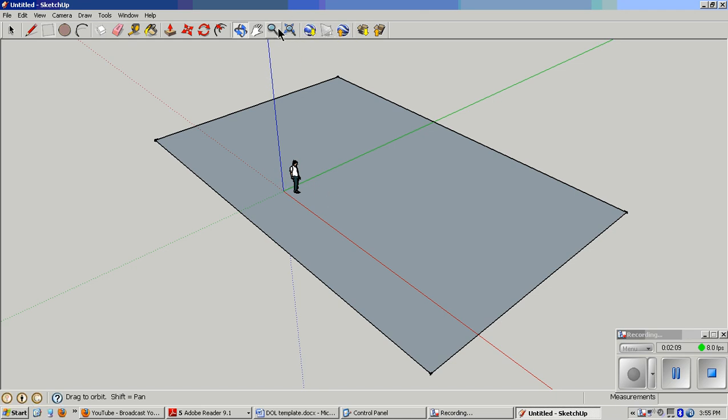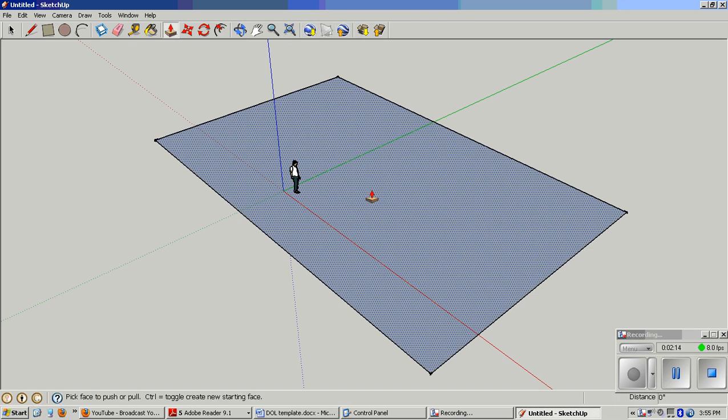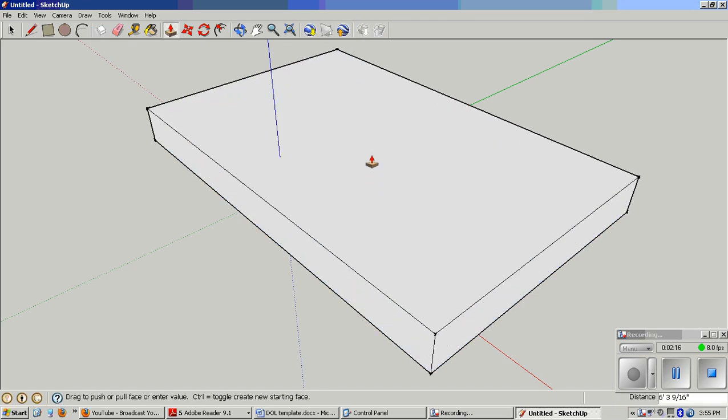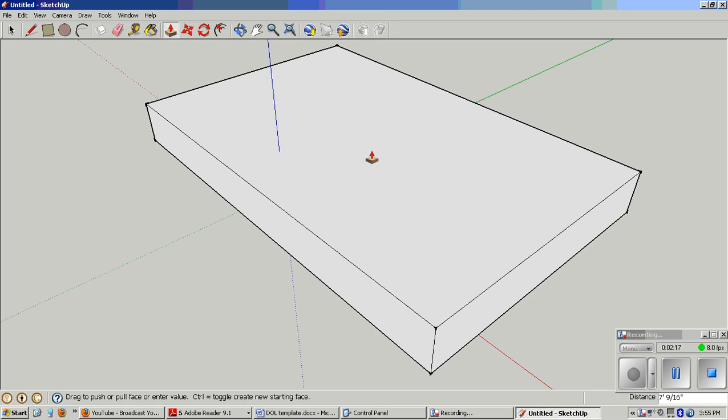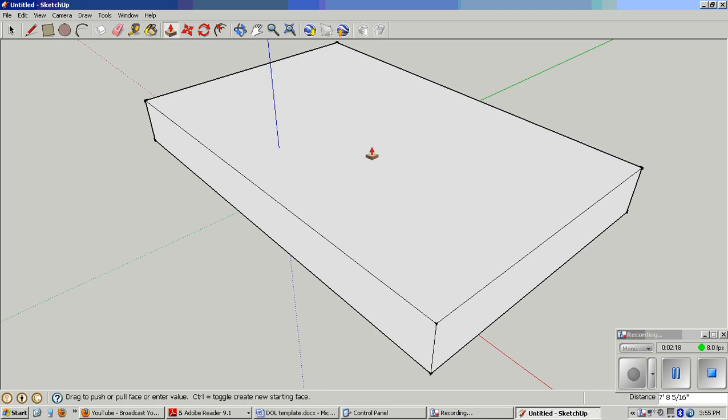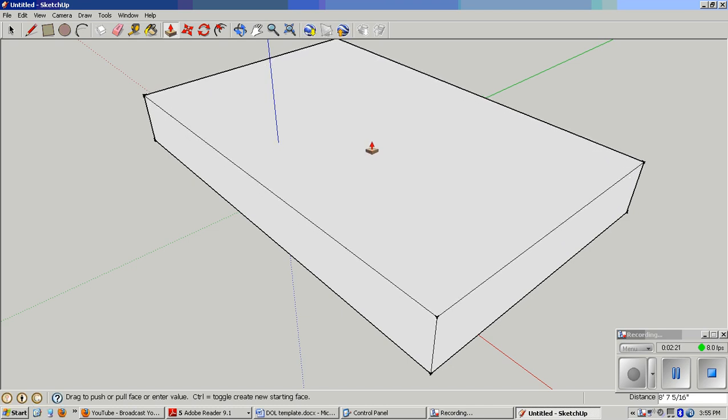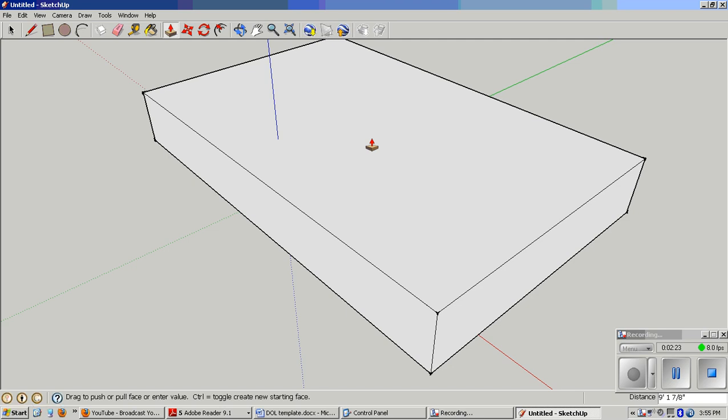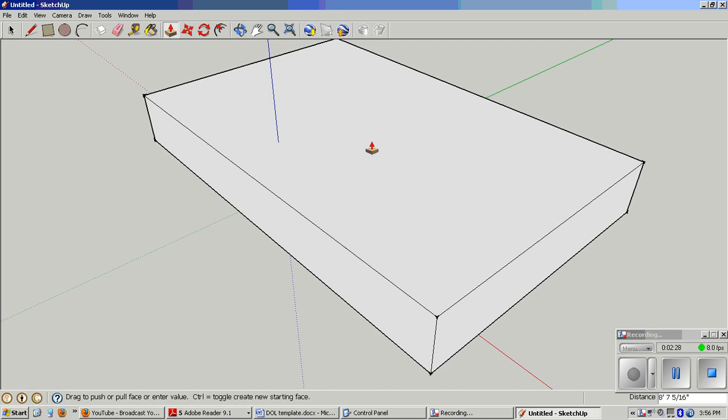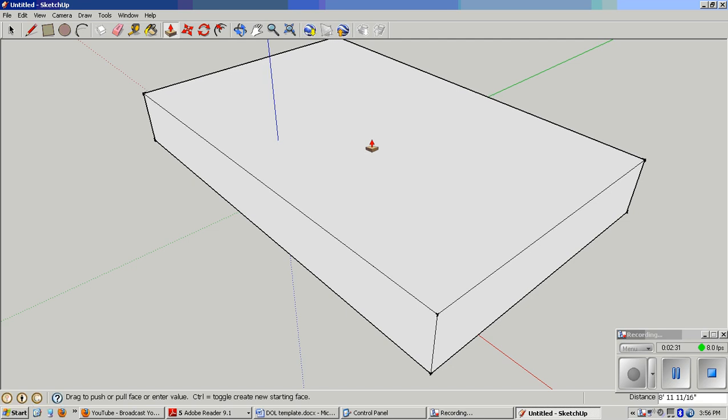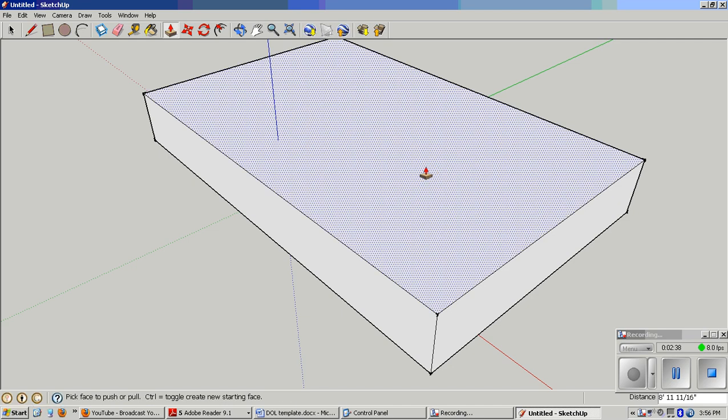I'm going to use the push-pull tool. If I press P on my keyboard, it'll take me to that tool right away. A typical house is about 8 feet 11 inches, or call it 9 feet, as close as you can get to that. 8 feet 11 and 11 sixteenths is very close to 9 feet.